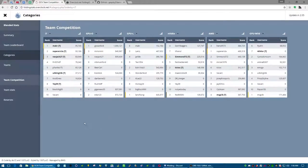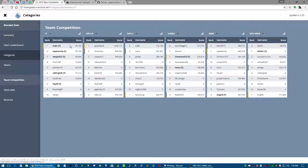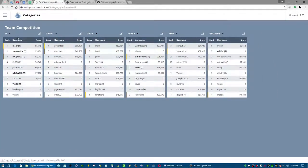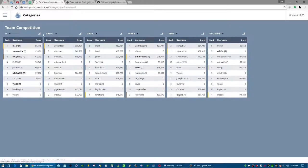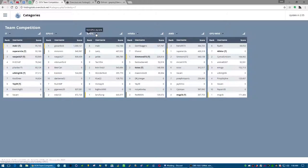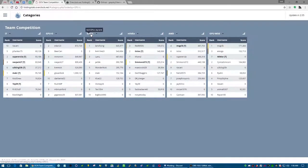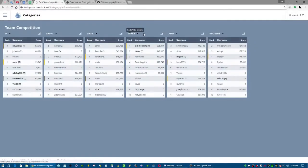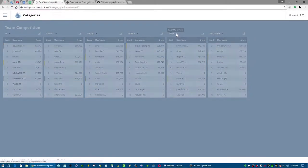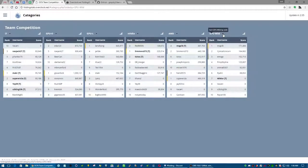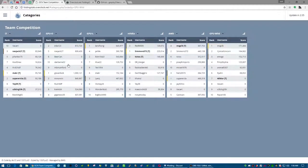This is the team competition for Overclock.net. Might as well just show it off real quick. So you've got different categories: you get the i7, GPU-O which is GPU Open, GPU-L, you've got Nvidia, you've got AMD, and you get GPU Wild. They're different performance categories so everybody's pretty much even.